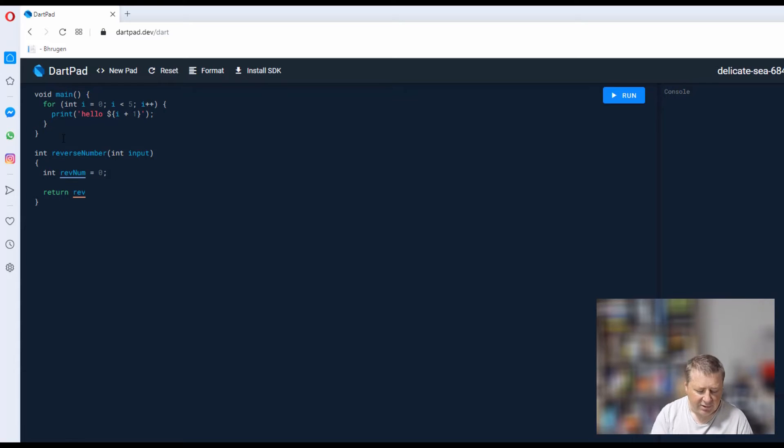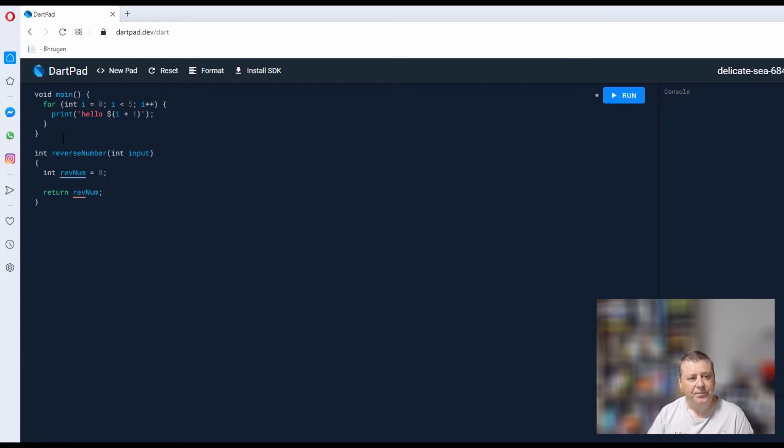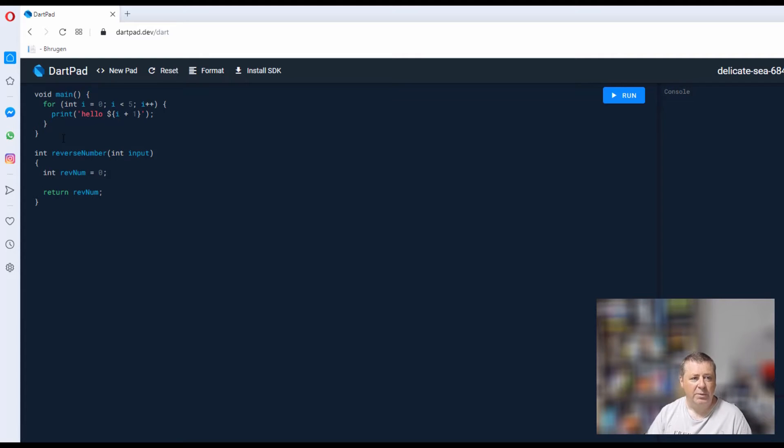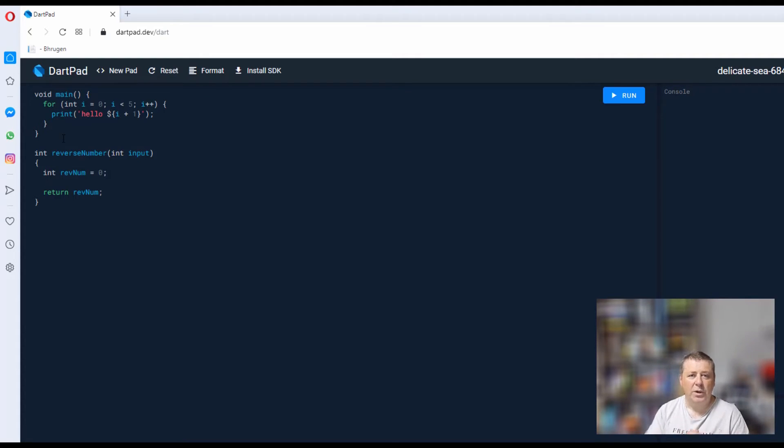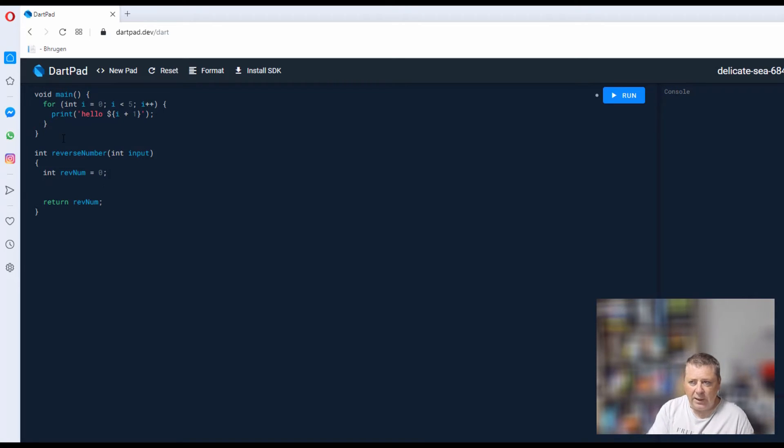We're going to be working on the input value and then put that into something called revNum, and we're going to return it.